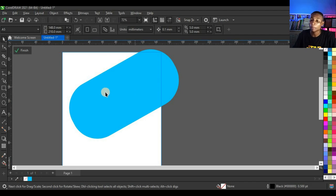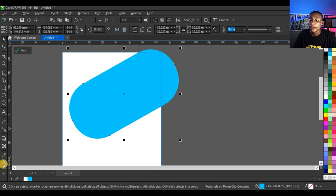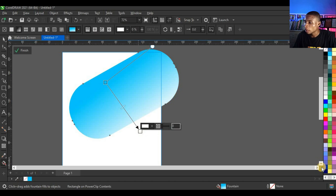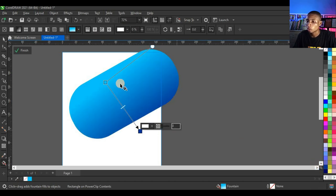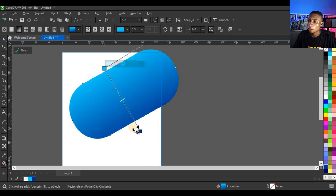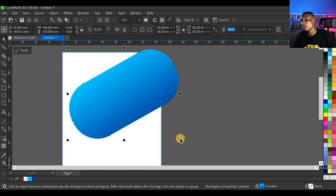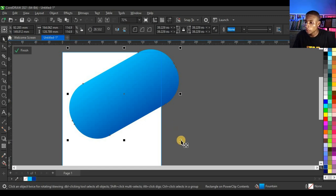Open the power clip, click on the shape, and click Edit Power Clip. Once the power clip is open, click on the shape again, click on your Interactive Fill tool, and fill it with navy blue.